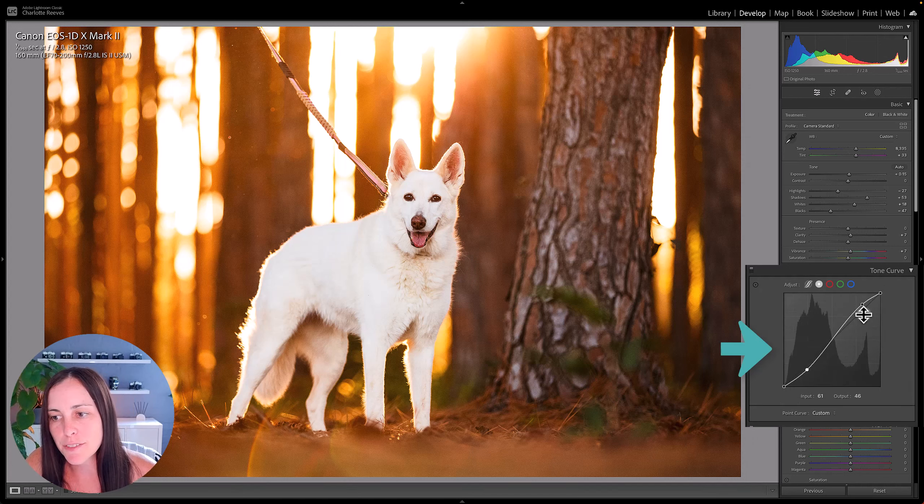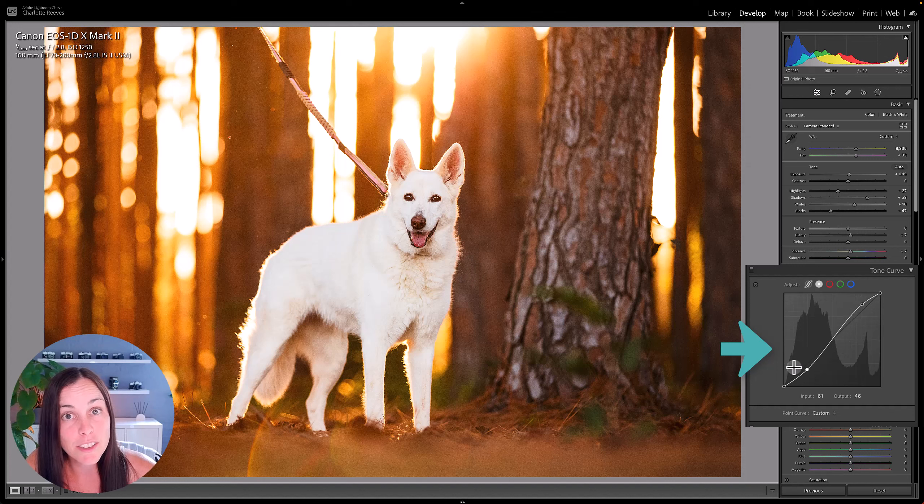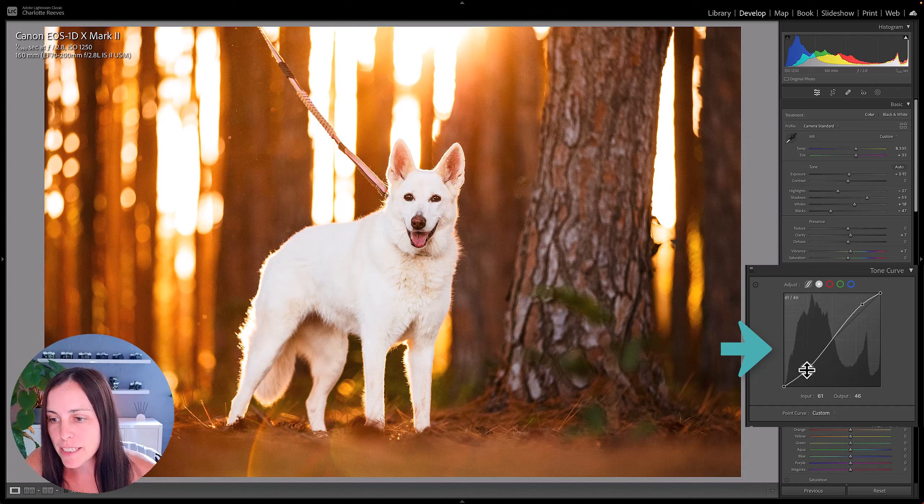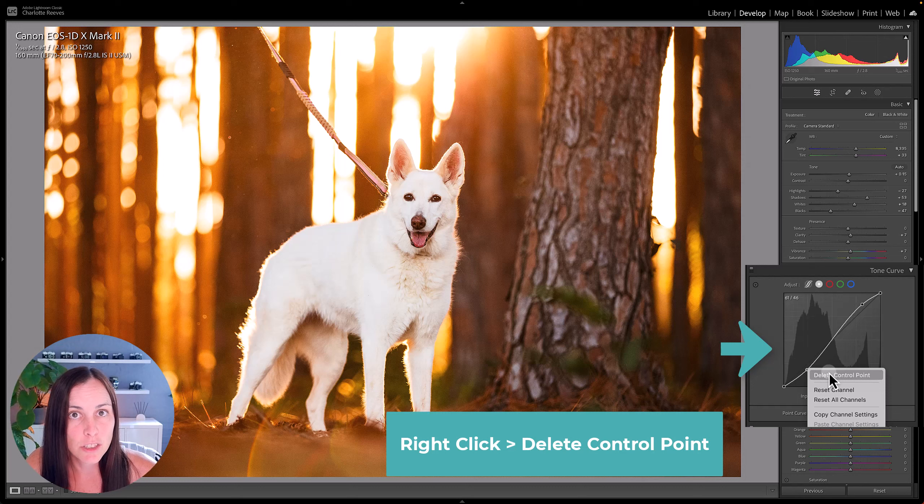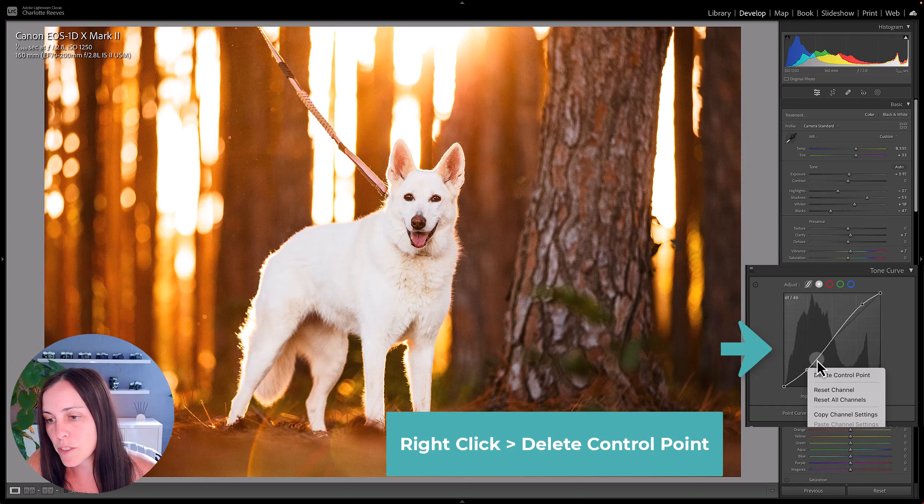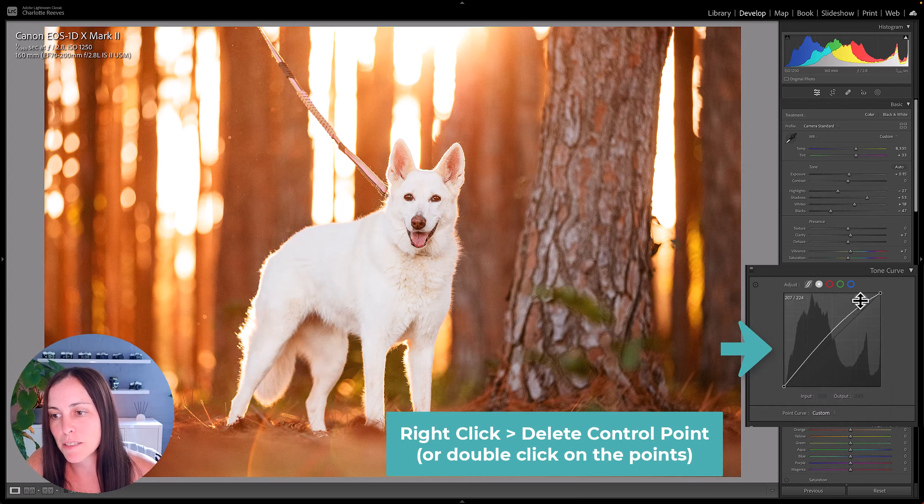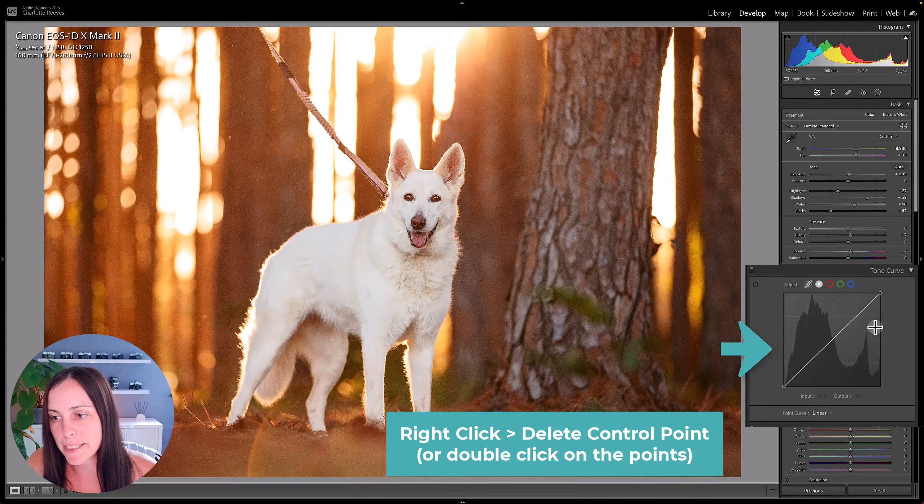Just incidentally, if you did add some points to this curve and you want to get rid of them, you can either right-click and go delete control point, or you can just double-click on them and they will disappear.